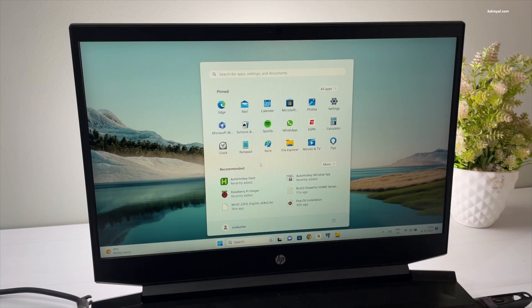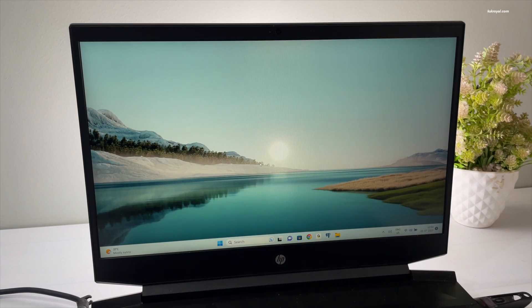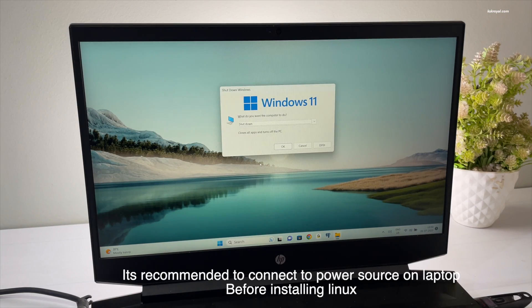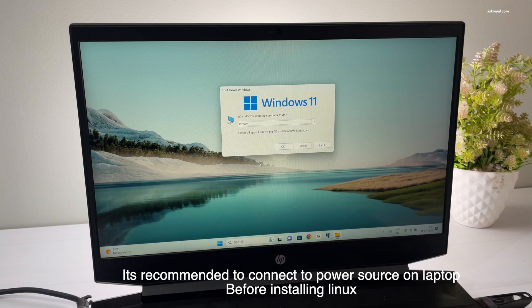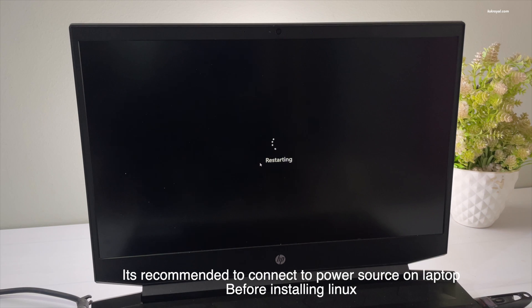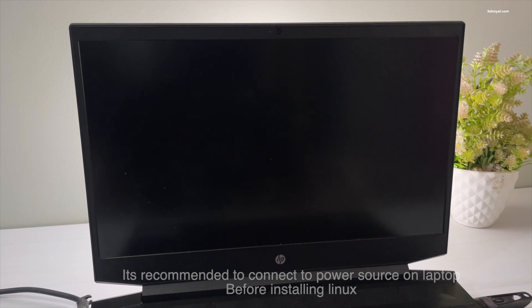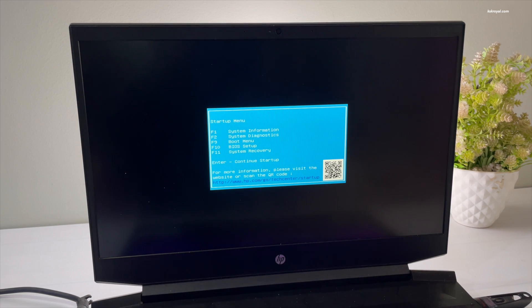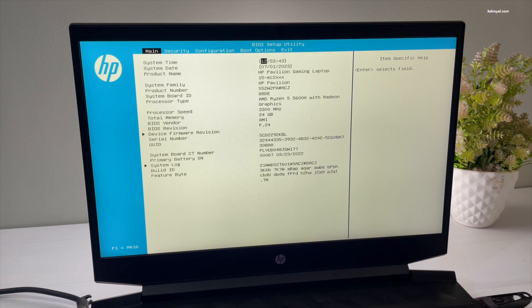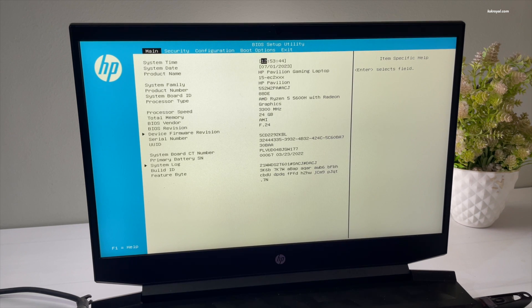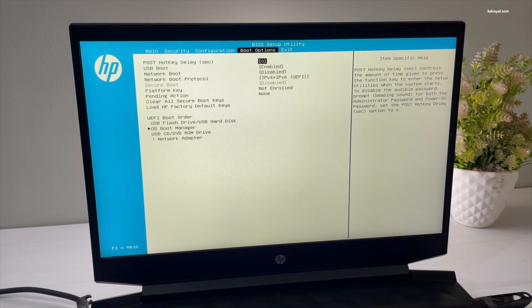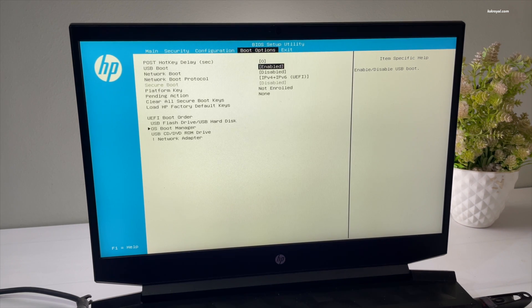Now proceed to reboot your computer. While it's rebooting, you need to enter the BIOS settings using the appropriate keyboard shortcut for your motherboard, which is typically F2, F9, or the Escape key. The first step after entering the BIOS is to enable USB boot. Then change the boot order by setting the USB drive as the primary option.